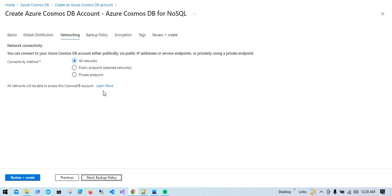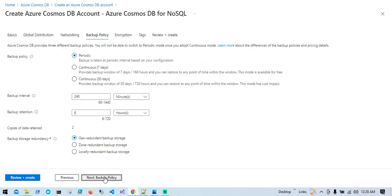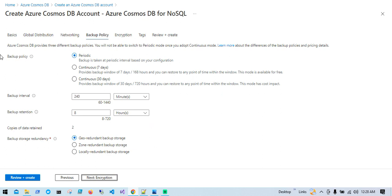Next we have Networking with options: All Networks, Public Endpoint, and Private Endpoint. If you have a local VNet you want to connect from this Cosmos DB account, you can use a private endpoint. I'm going to choose All Networks. For Backup Policy, by default Azure Cosmos DB periodically backs up your data every 240 minutes — every four hours — with a backup retention of eight hours. The Continuous option is helpful when you want point-in-time restore. I'll leave this as default.